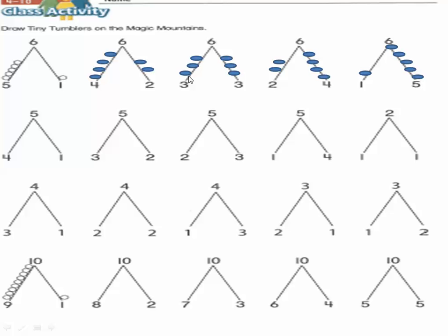Here we will draw three circles above number three: one, two, three. And on the other side we will draw three circles as well: one, two, three. So three plus three equals six. Three and three are partners of six.